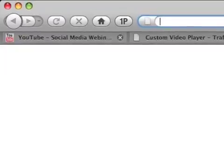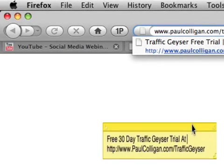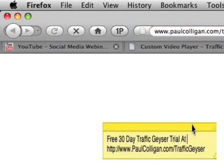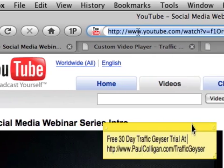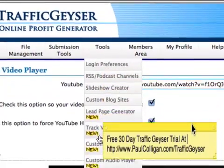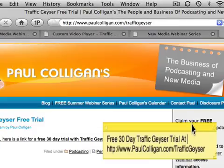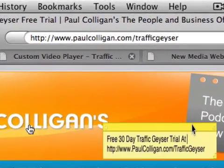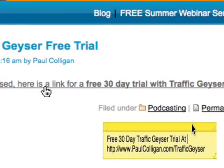If you want to get the Traffic Geyser free trial, go ahead and visit my blog at paulcolligan.com forward slash traffic geyser. As you see here, that'll take you to a page with a 30-day free trial. So that's it — go to YouTube and cut and paste the URL, plug it into the Custom Video Player over at Traffic Geyser under Tools. Their audio player is very good too, by the way. And then you get this type of effect. If you'd like a free trial, visit paulcolligan.com forward slash traffic geyser — that will take you to a 30-day free trial.